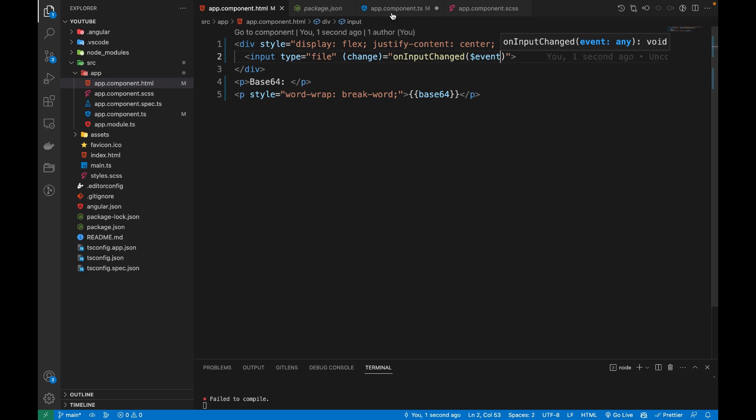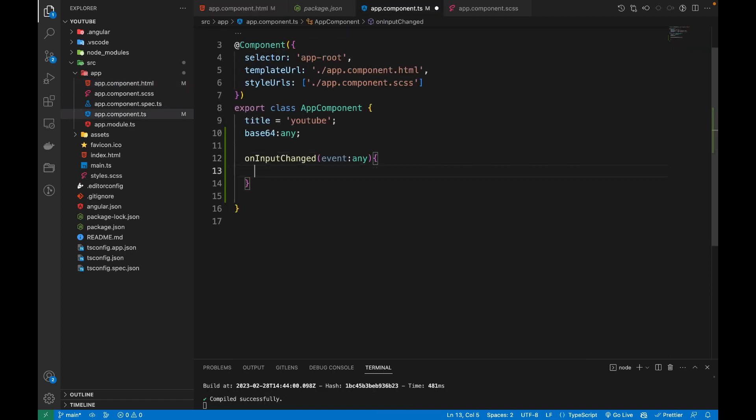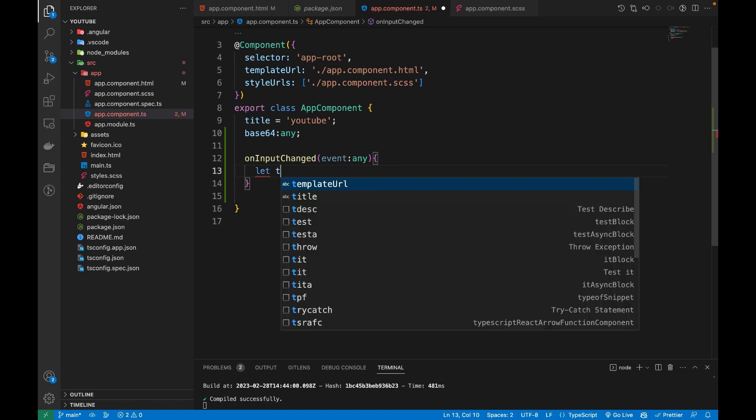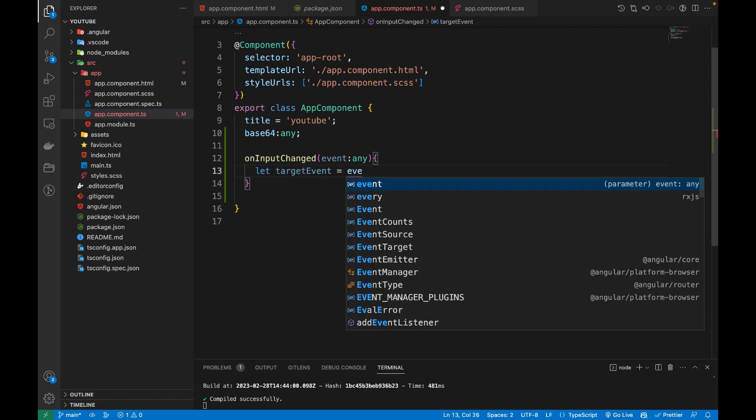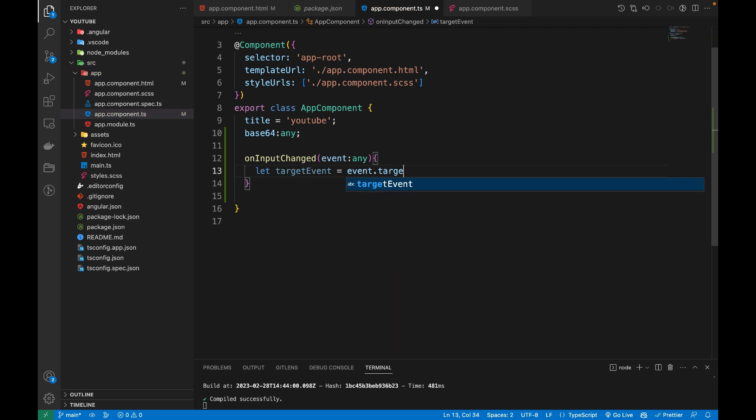Let's say targetEvent equals event.target. After that, we are going to create a variable of type File, so our file will be of type File.